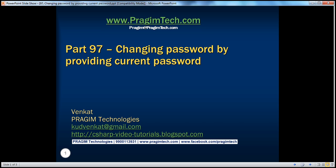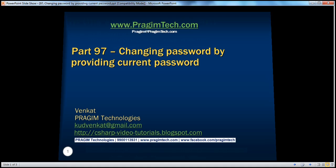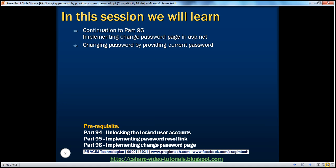Hello, welcome to Prezium Technologies. I am Venkat. This is part 97 of the ASP.NET video series. In this session, we'll discuss about changing password by providing the current password.